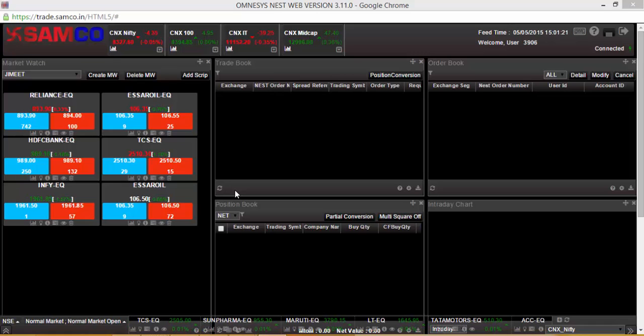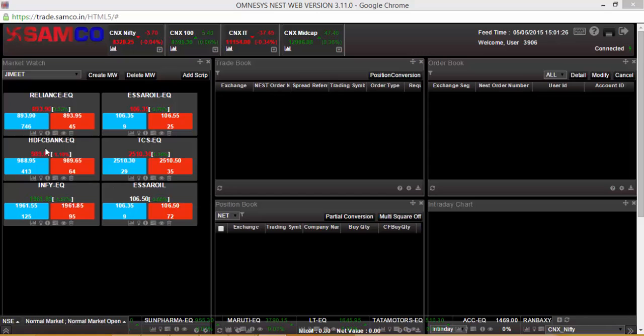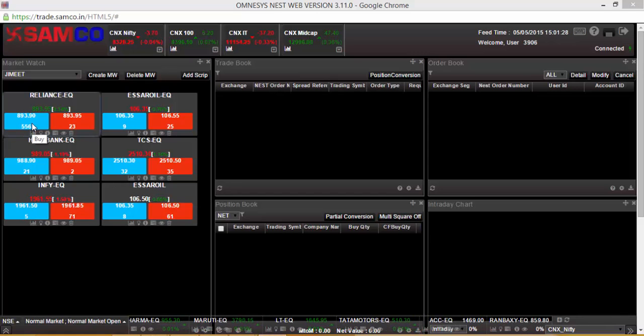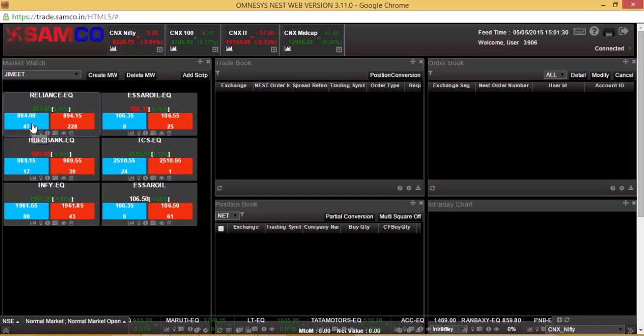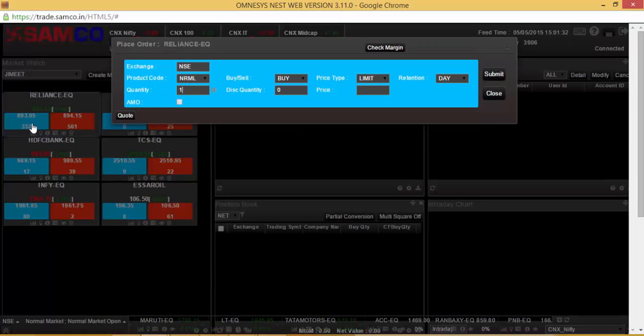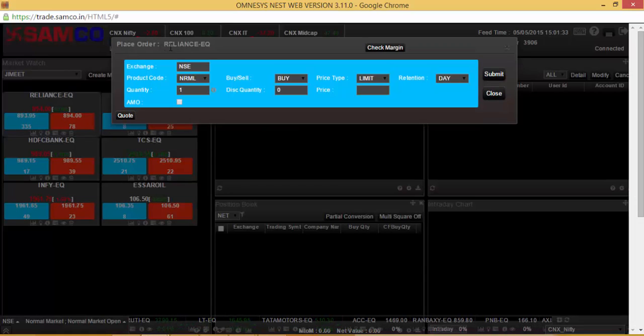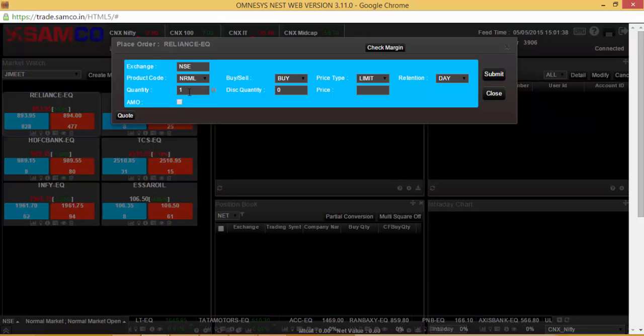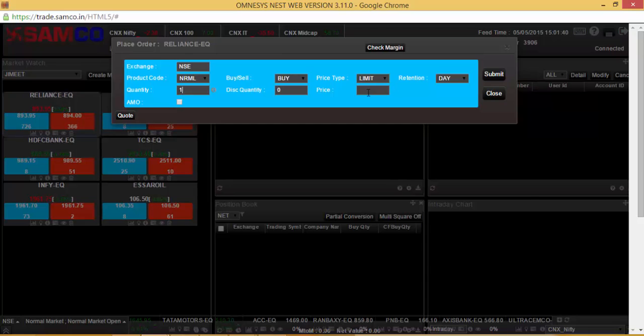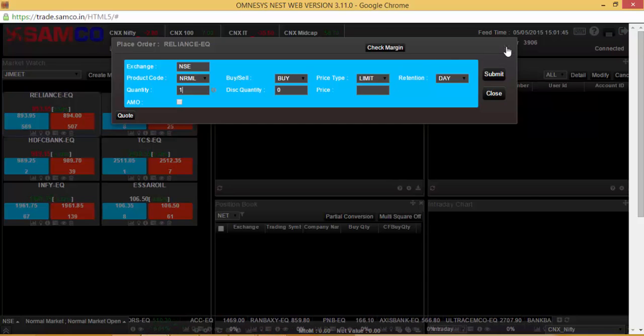In order to place a buy order on Samco Web5, click on the blue button that you will see on a particular stock. On clicking the blue button, the place buy order dialog box will open up where you can enter the quantity, price, the order type, the product type, and click submit.